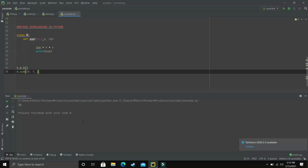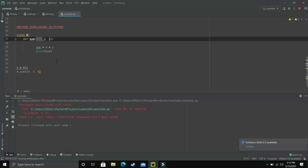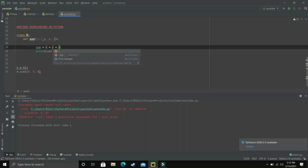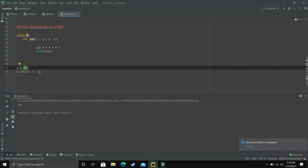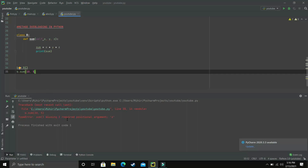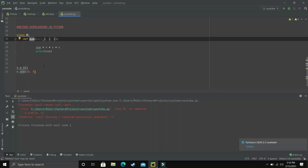But let's say our user now wants to add three numbers: 10, 5, and 8. The problem is our method only takes two arguments, so when I execute this program it gives an error that it takes three positional arguments but four were given. To fix this, we can add z as another argument and compute x + y + z. Now three numbers can be added. But the problem is now if our user wants to add only two numbers, we get an error: missing one required positional argument. If we were on Java or C++, we could simply make another method named sum with two arguments — but in Python, that is not possible.